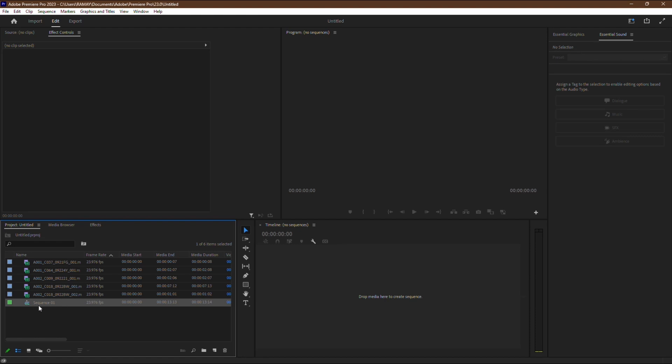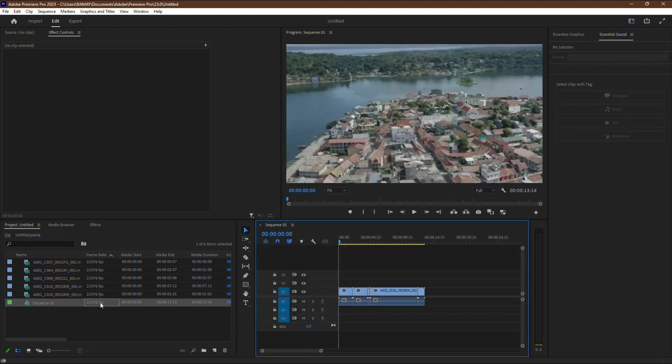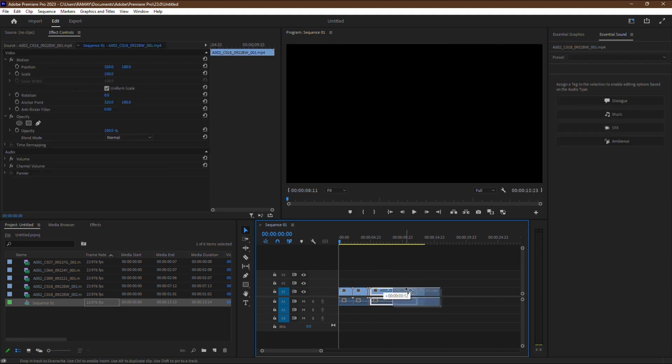Once you've located the sequence, simply double-click on it to open it. By double-clicking on the sequence, you'll restore it back to your timeline and all your hard work will reappear.